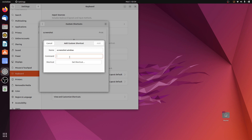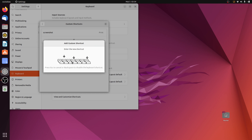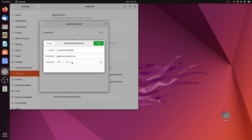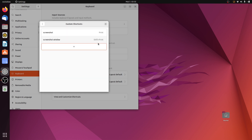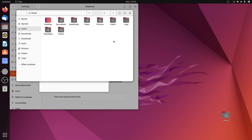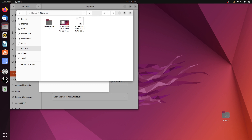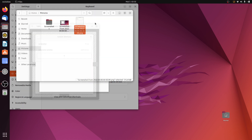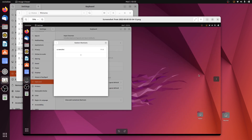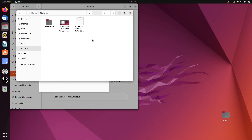In the Command field type gnome-screenshot -w for window. Then click Set Shortcut and press Shift+Print, then click Add. Now if we press Shift+Print, the current window will be captured. Let's check the screenshots — they are saved in the Pictures folder by default. Here is the window screenshot and the first full desktop screenshot we took.